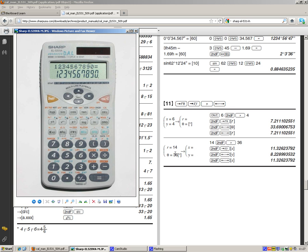So here, put in your first value. So this is 14. Then we're going to press second function comma, because we need to input the second part in this case, the angle. So then you type in your angle. As long as you're in degrees mode, that's fine. So then we've put in the value. Now we're going to convert it.